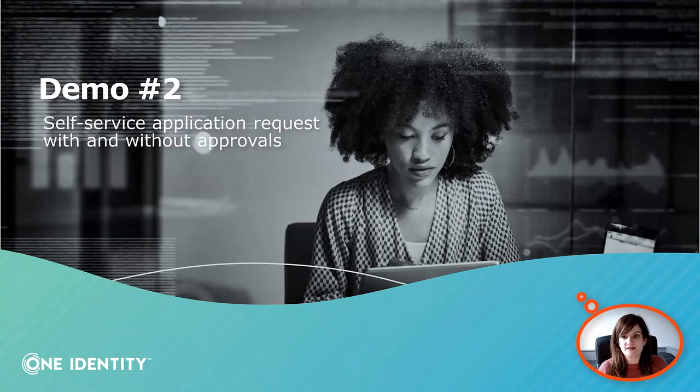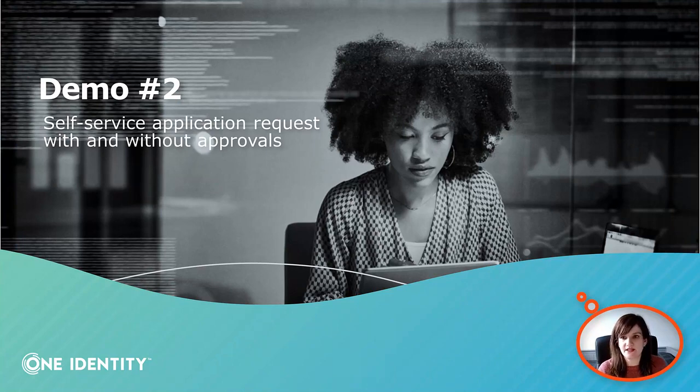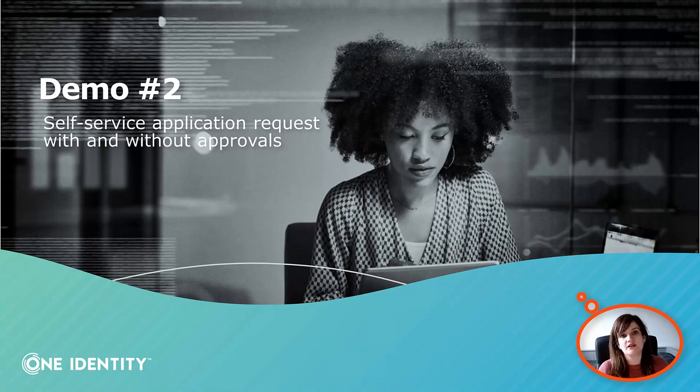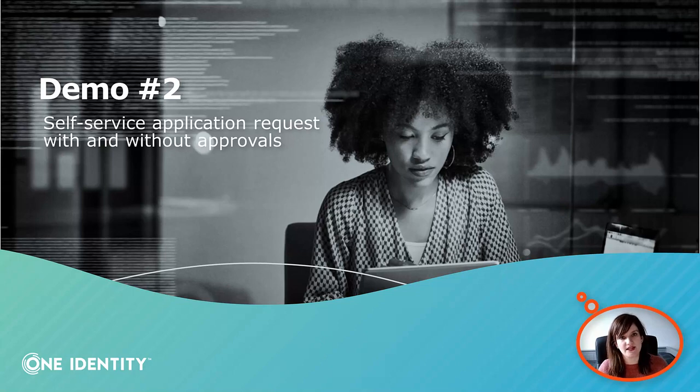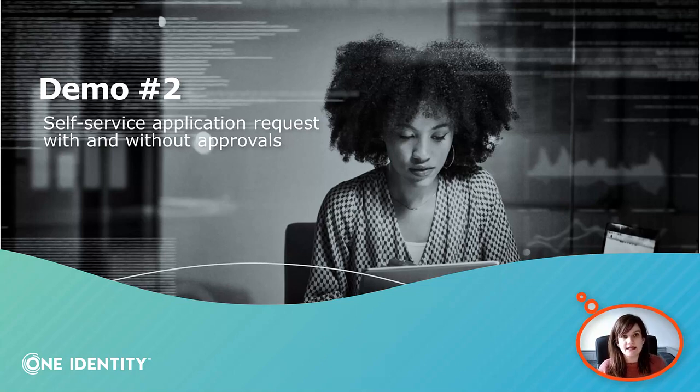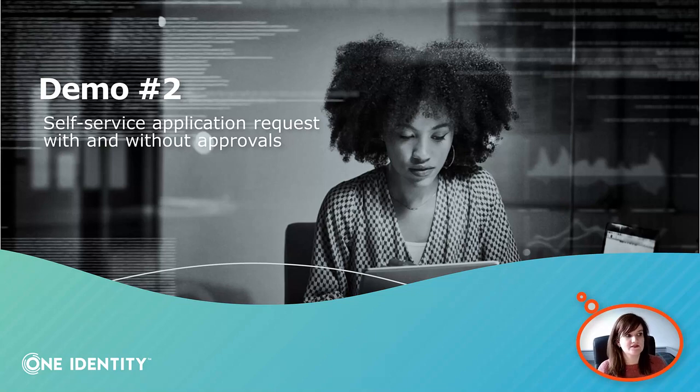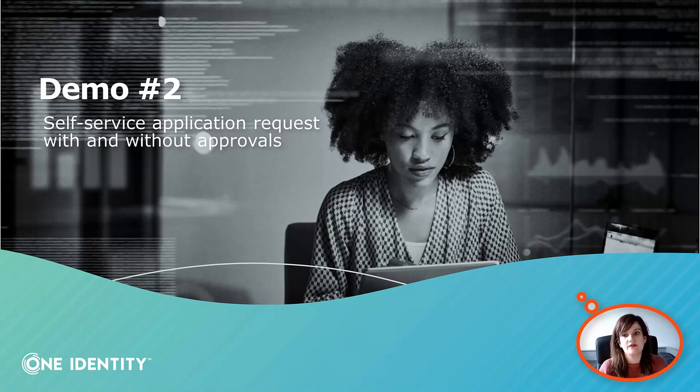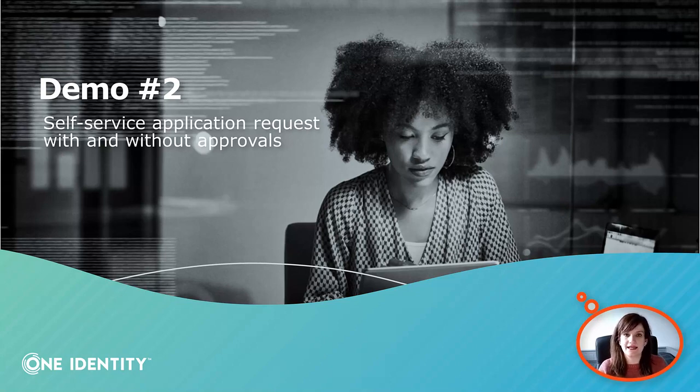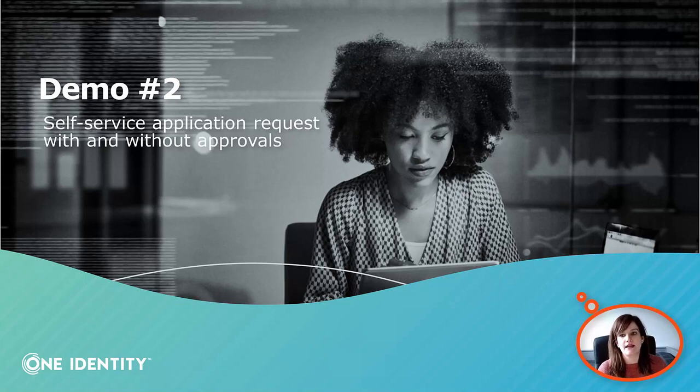The second demo concerns self-service application request through ActiveRoles. In OneLogin, applications are assigned via roles, but it can happen in some situations that a user needs an extra application that is not part of the role they are a member of. In that case, it's good to have a self-service application request process so that users can request the application and through an approval, an administrator can make sure that user can access this application and have the right permission.